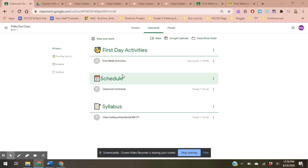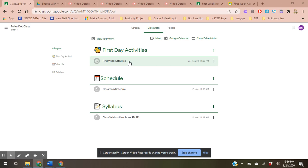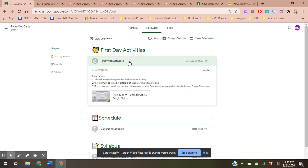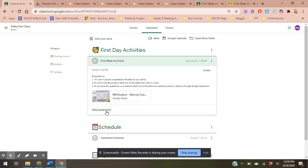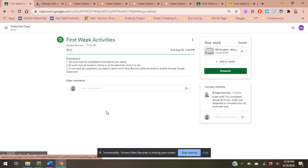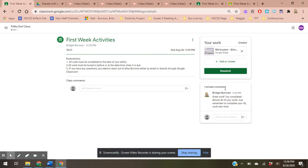All right, so now we're looking at the specific assignment after you've turned it in. I'm going to go back to my first week activities and view my assignment. I can see that my teacher has now given me comments and resubmitted the grade.